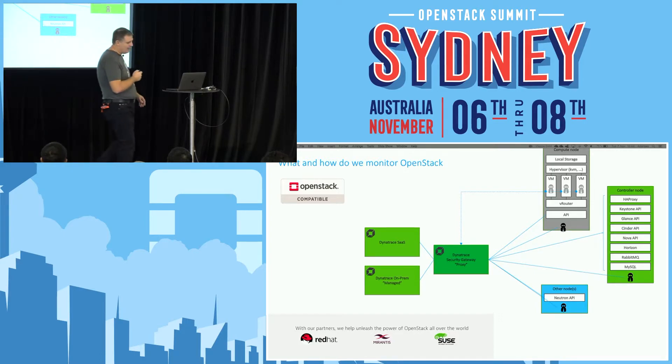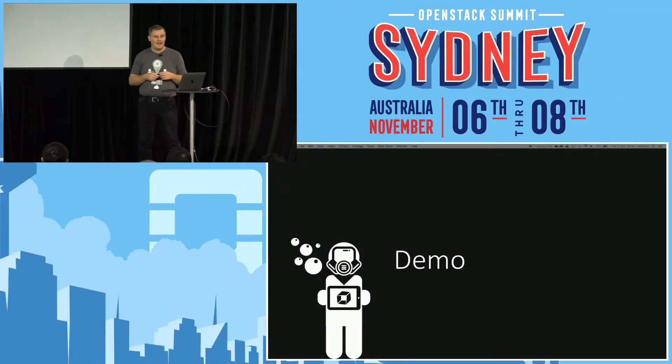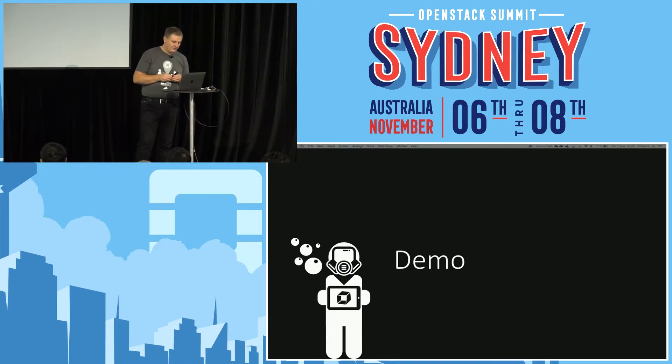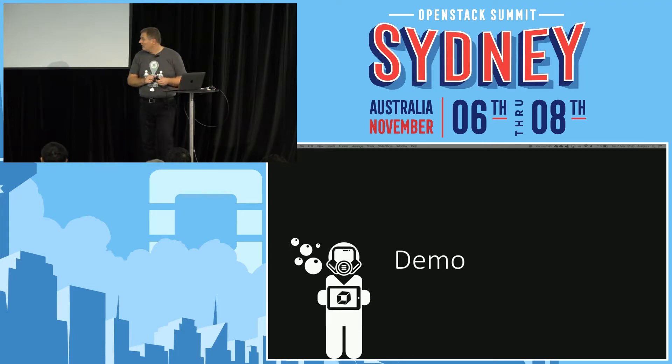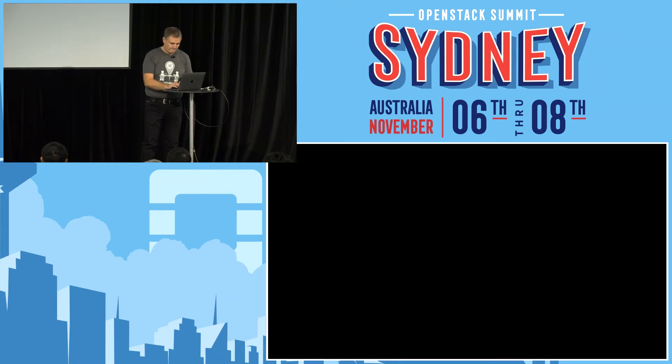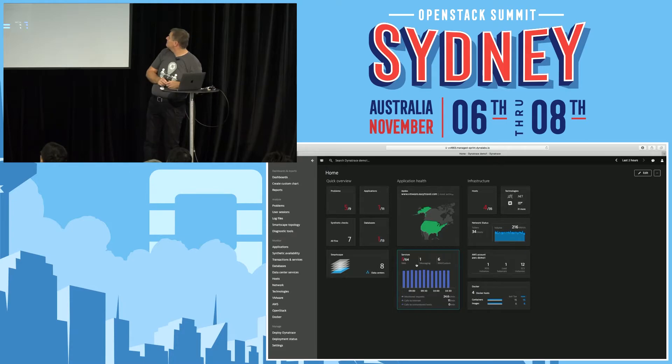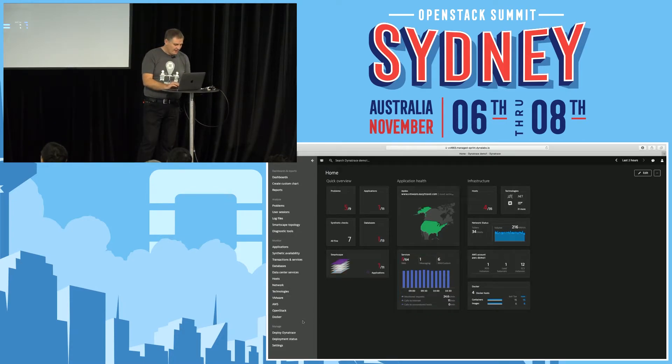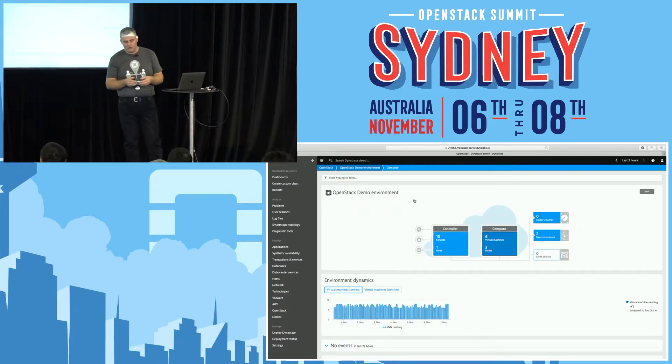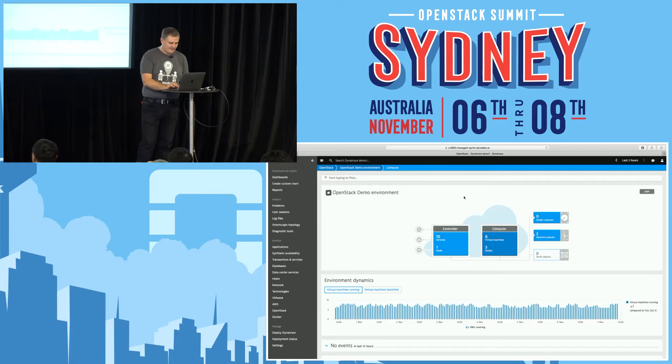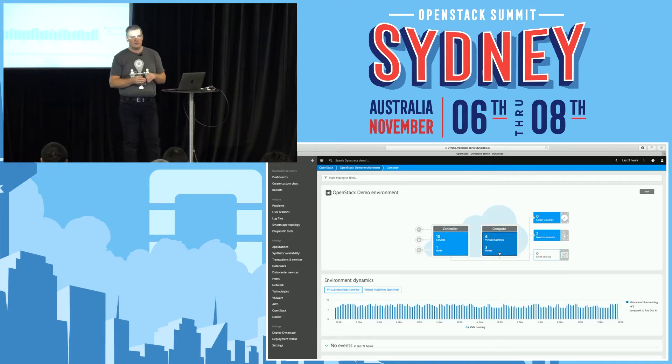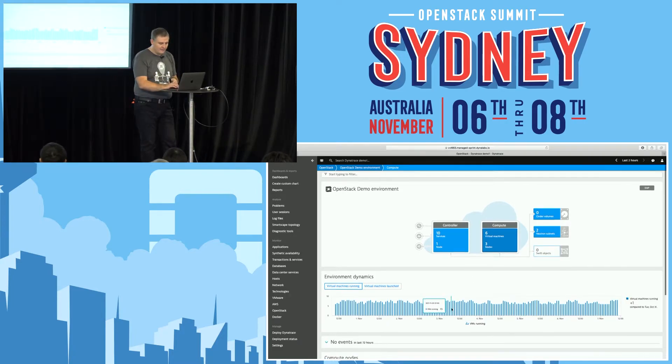I think it's a good time to switch over and see how Dynatrace works in reality and to give you an example of what you get with Dynatrace. So this is the Dynatrace UI, and I want to start with the OpenStack specific view. This is presenting a very small OpenStack environment that we have running in a demo environment. We have deployed Dynatrace to four nodes only, one controller, three compute nodes, a very small environment.